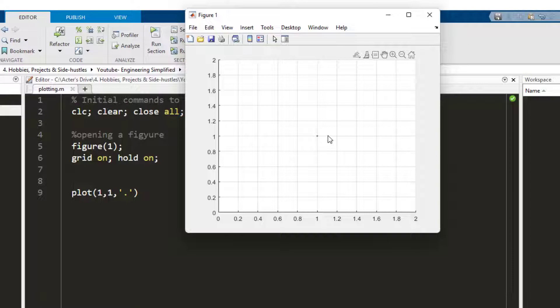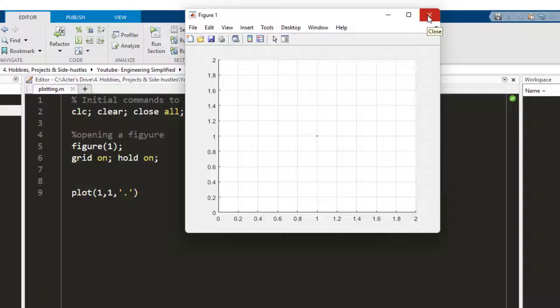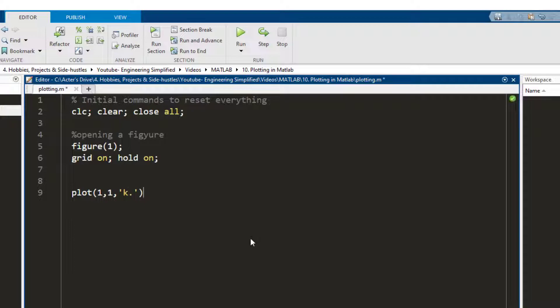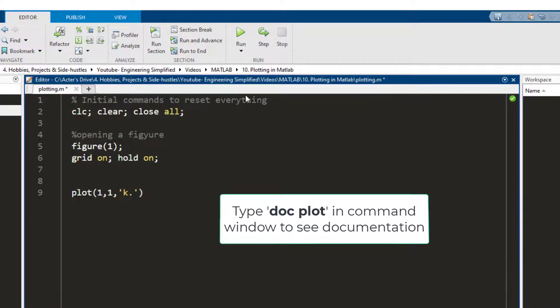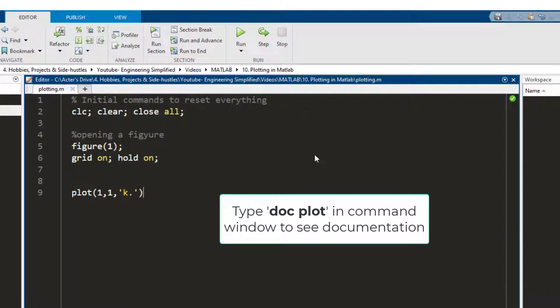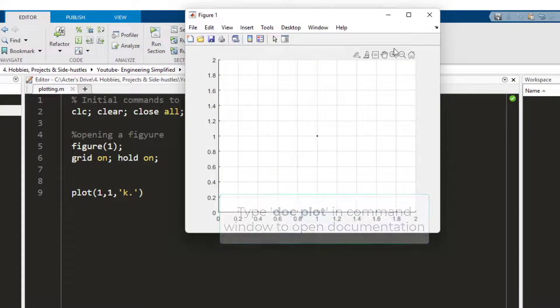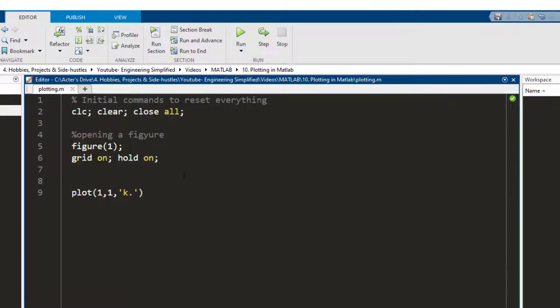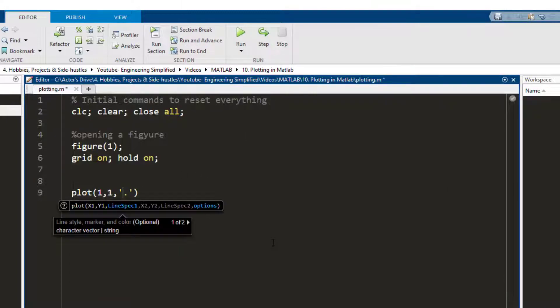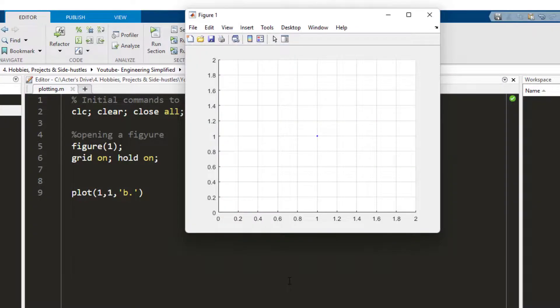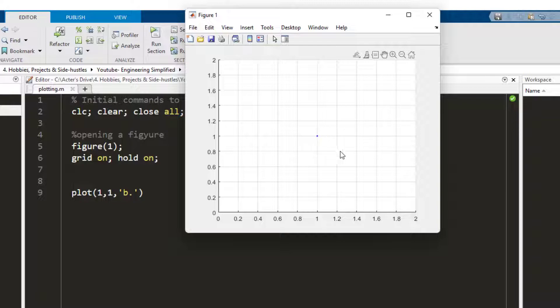Now notice that it is plotted in blue color. Let's say I need to change the color. I want it to be plotted in black. Before the dot I write k which points to the black color in MATLAB documentation. Now if I click run the same point is now plotted in black. Similarly if I want to plot this point in blue I replace k by b, press F5 which is a shortcut to run, and here the point is plotted in blue.